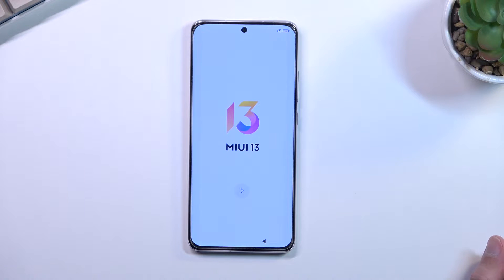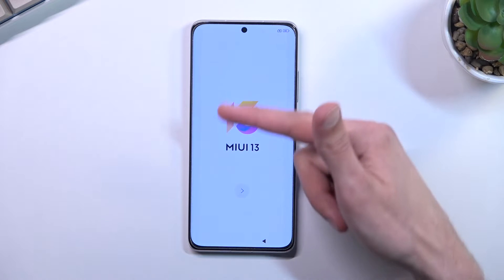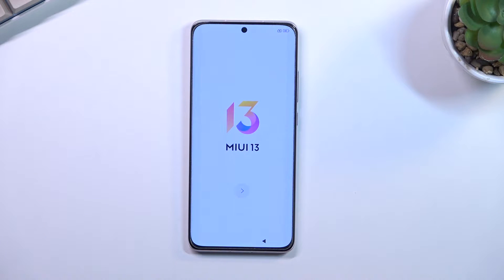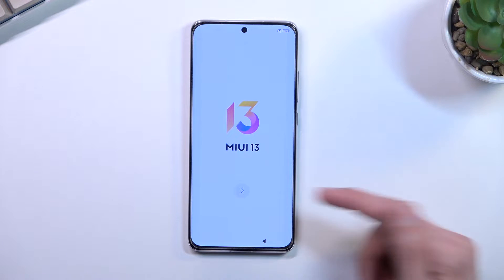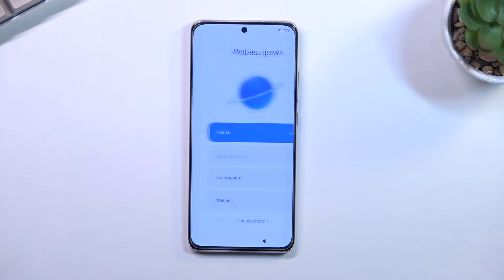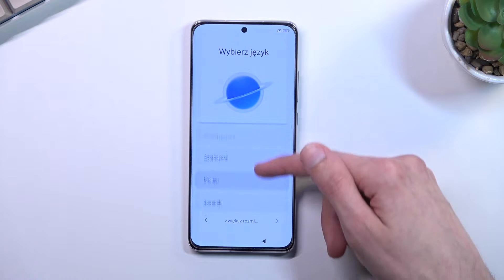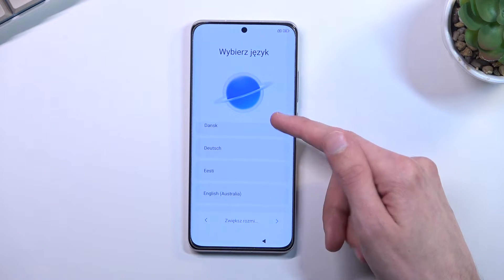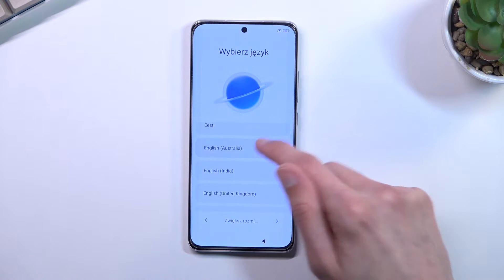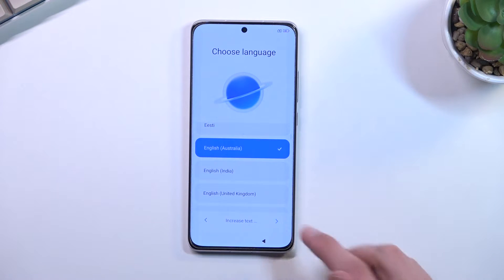When you boot it up for the first time you should be presented with this screen right here. All you need to do is tap on this arrow and then find your desired language. I will be using English.